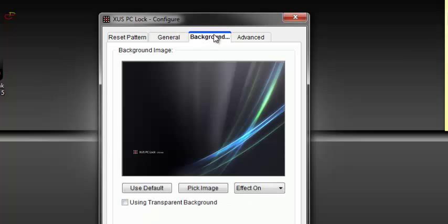Then you can change the background. You can choose a picture of yourself or any other picture you want. I will maintain the default.